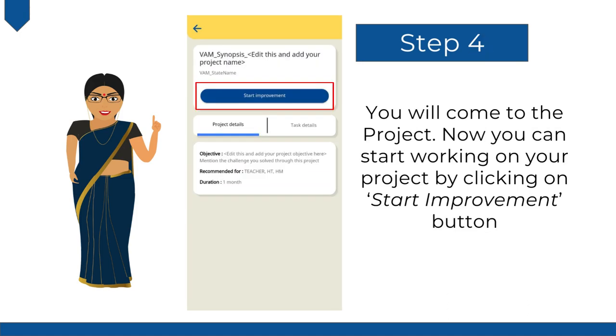You will now come to the project. You can start working on your project by clicking on the Start Improvement button.